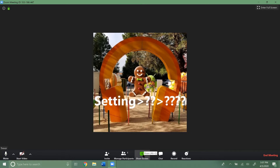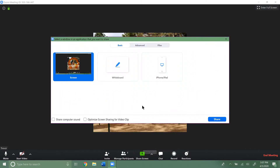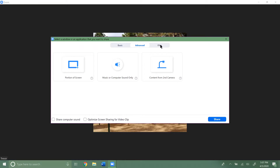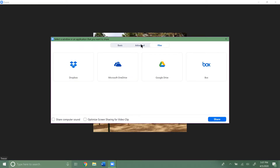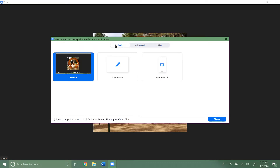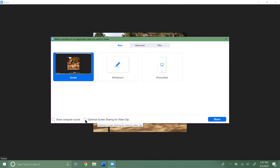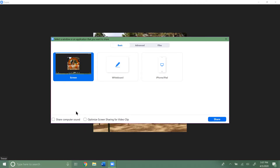To share your screen, down at the bottom you have a 'Share Screen' option. If you click on that, you get a couple of different options: you have Basic, Advanced, and Files. For the most part you're going to stick in the Basic area. The probably easiest option is just 'Share Screen,' right here.